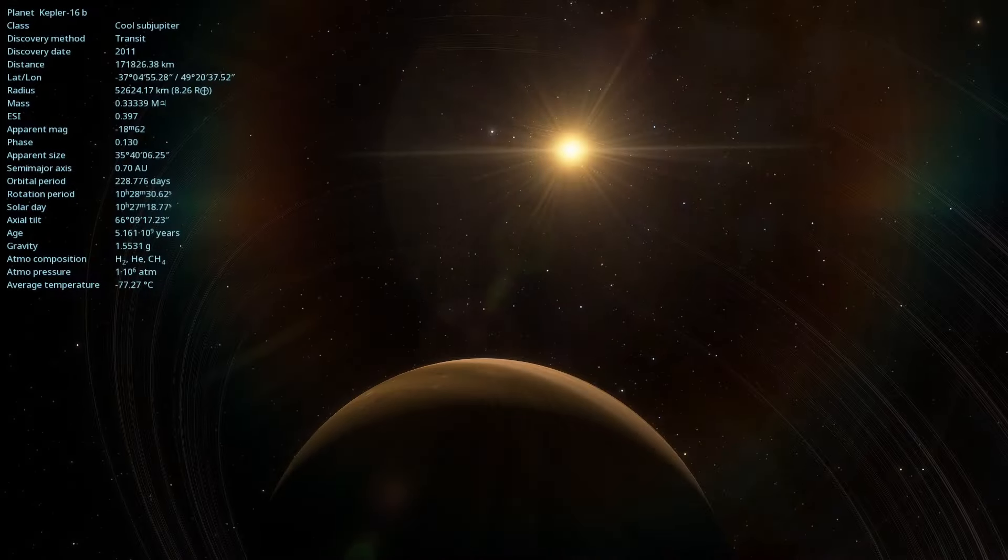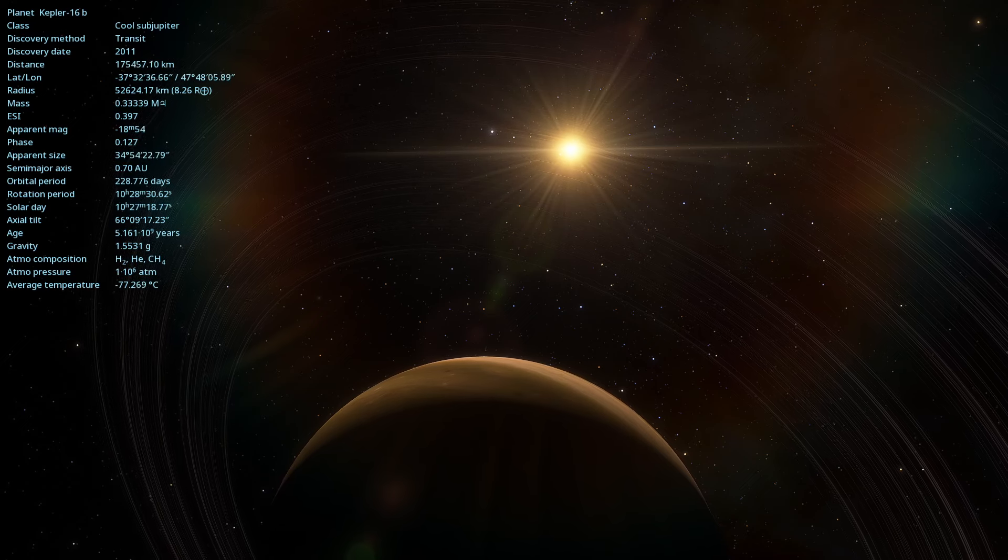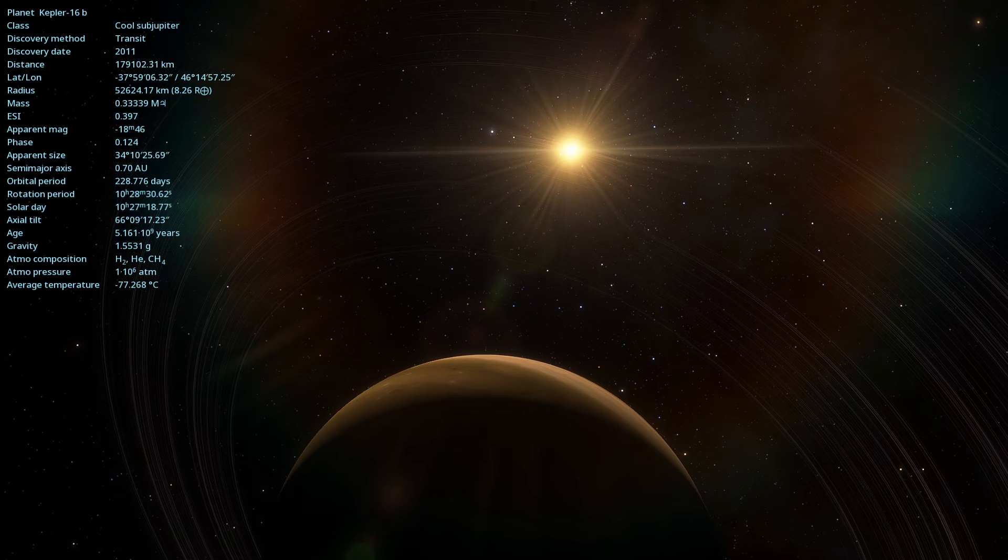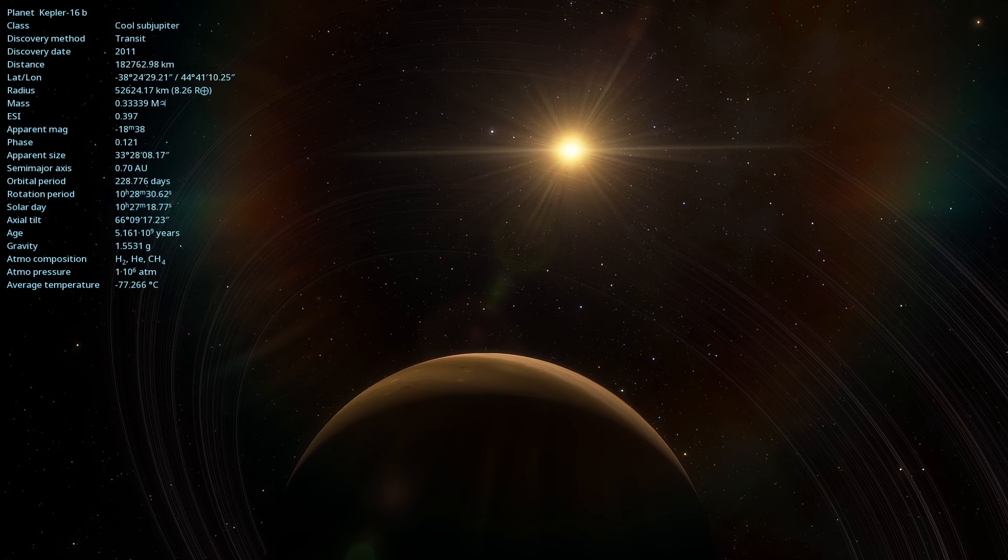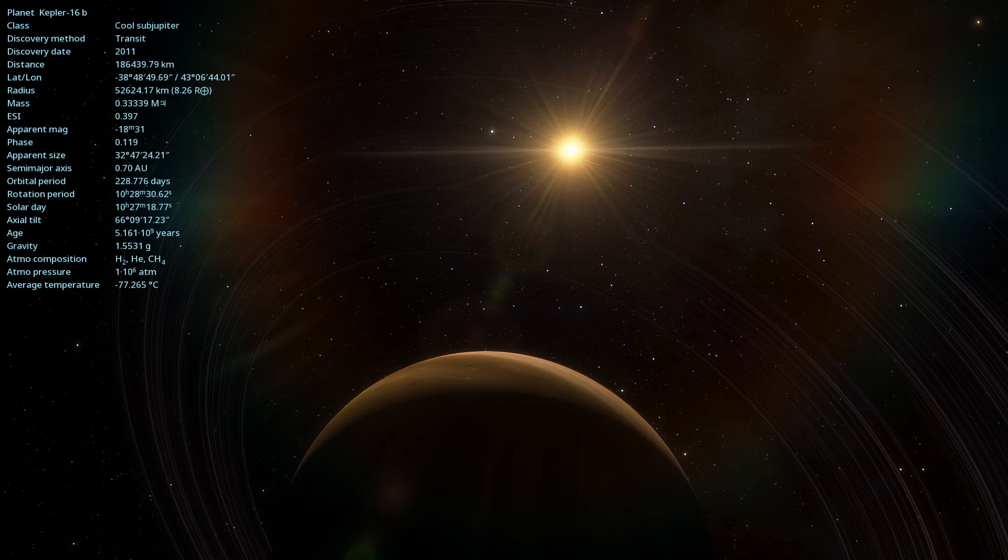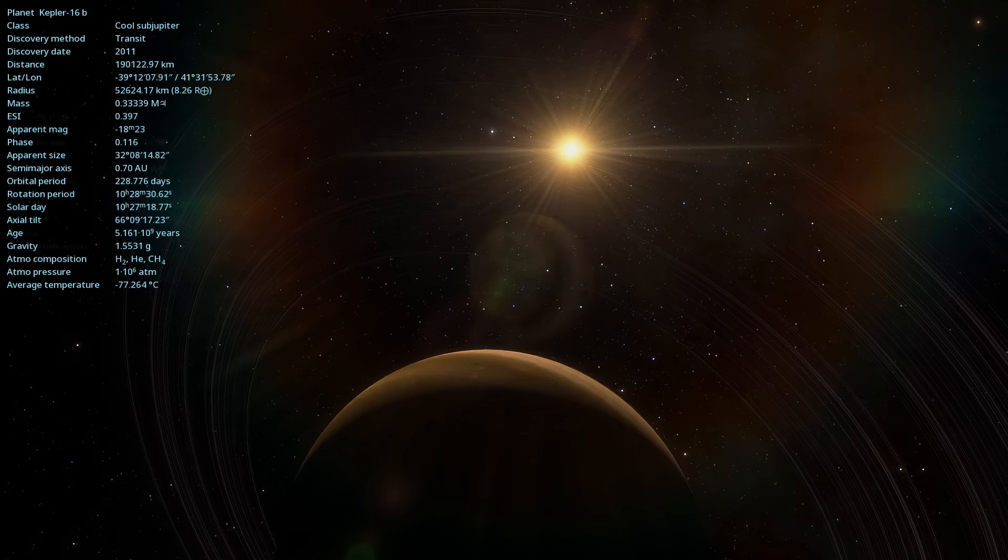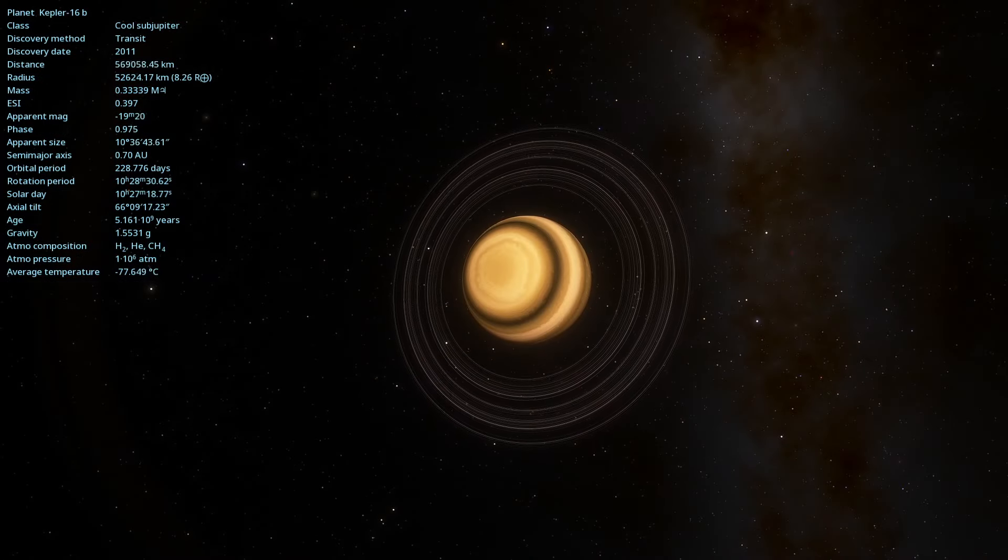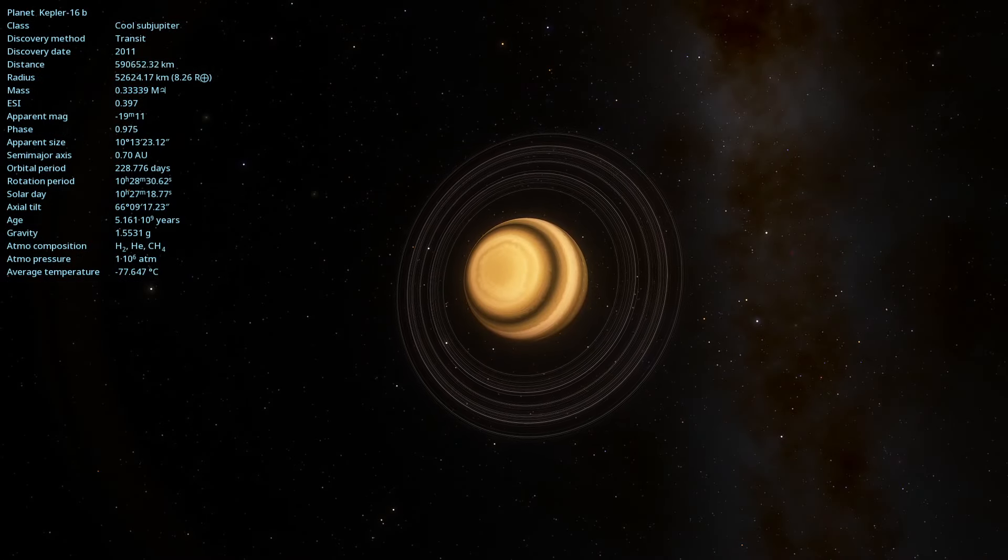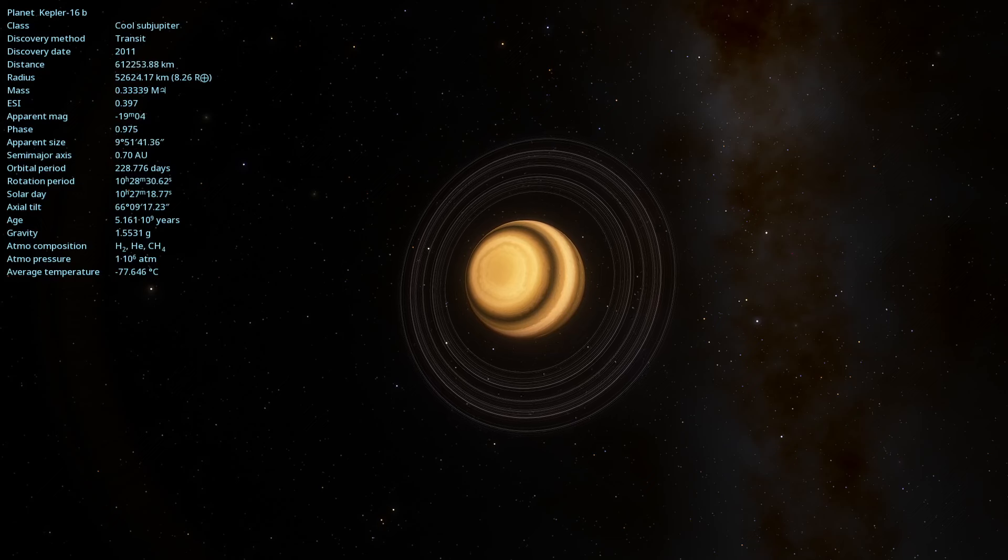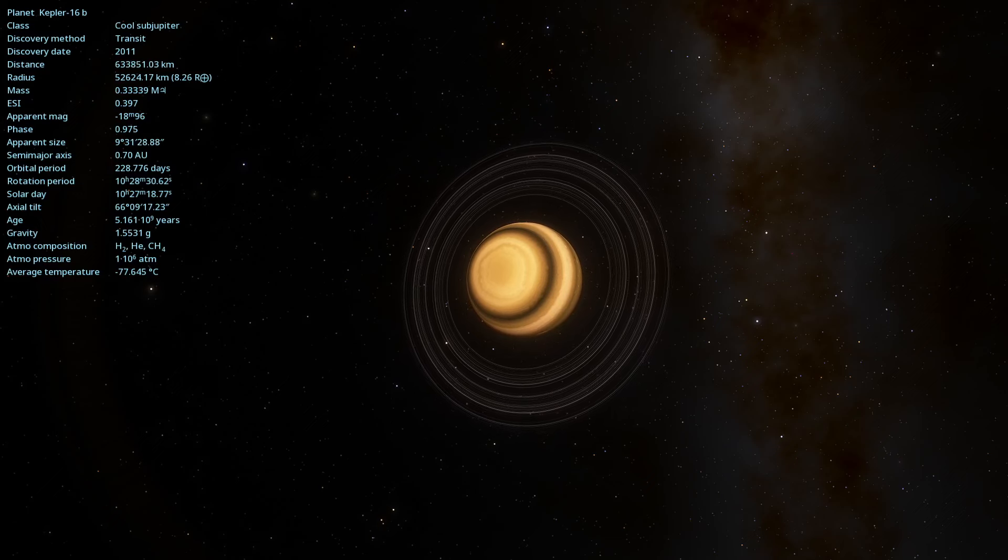Kepler-16b has a radius approximately 0.75 times that of Jupiter and a mass about 0.33 times that of Jupiter, making it a gas giant. The average surface temperature on Kepler-16b is estimated to be around minus 100 to minus 70 degrees Fahrenheit, making it a cold and inhospitable planet for life as we know it.